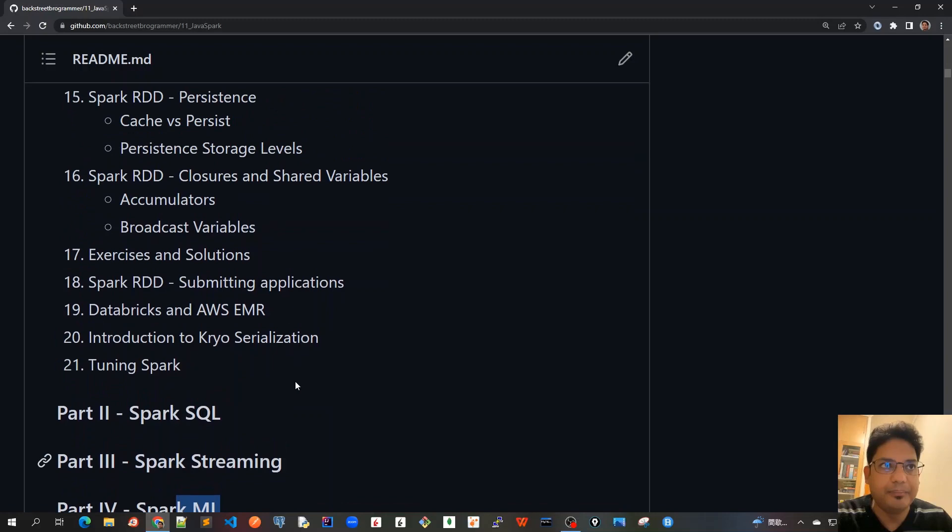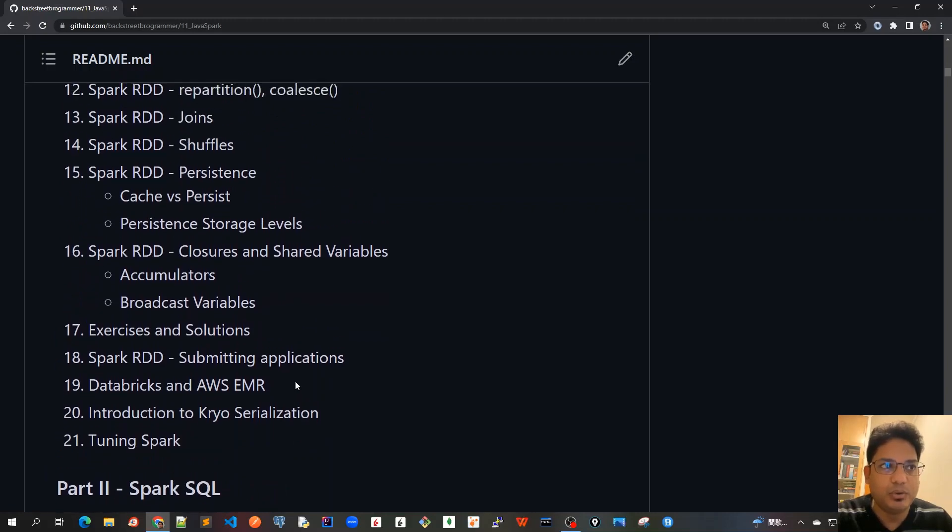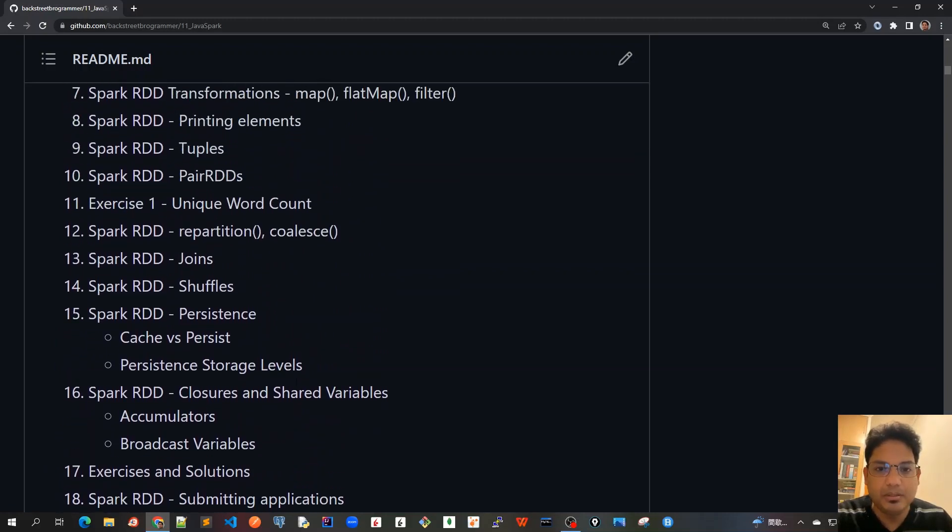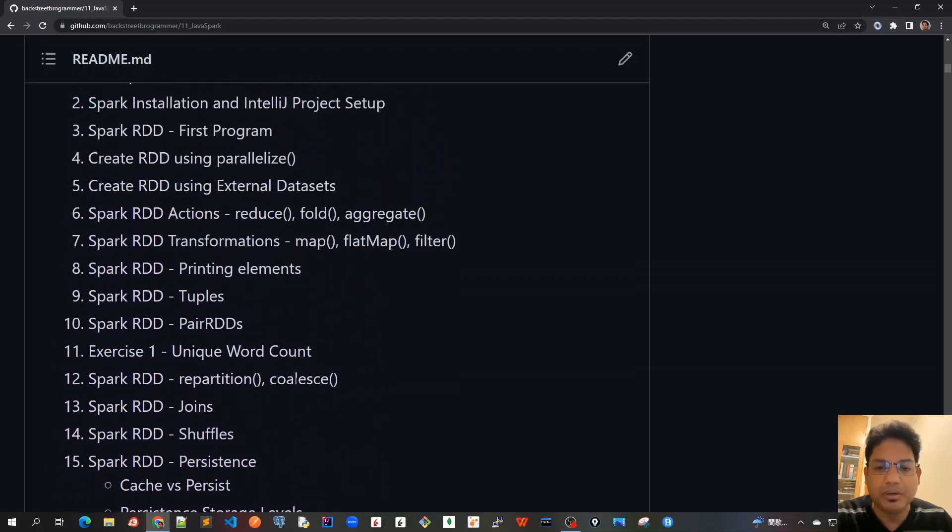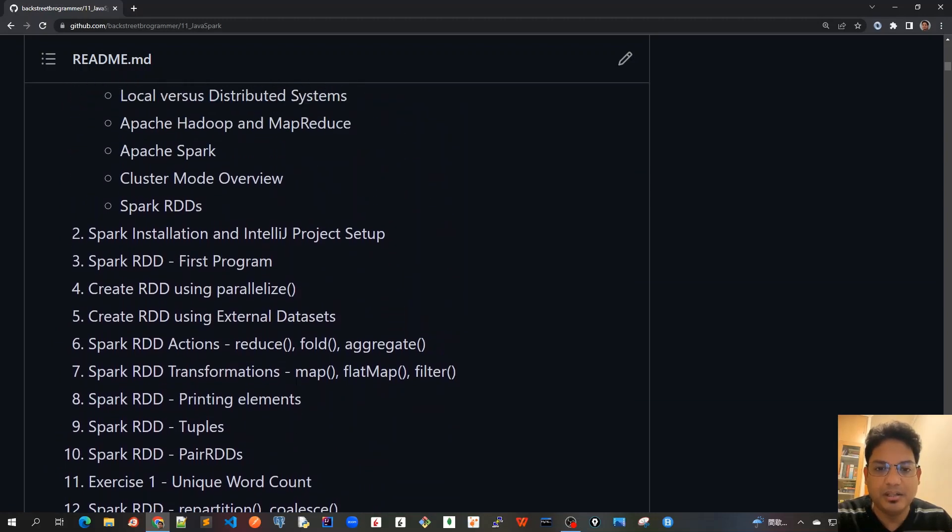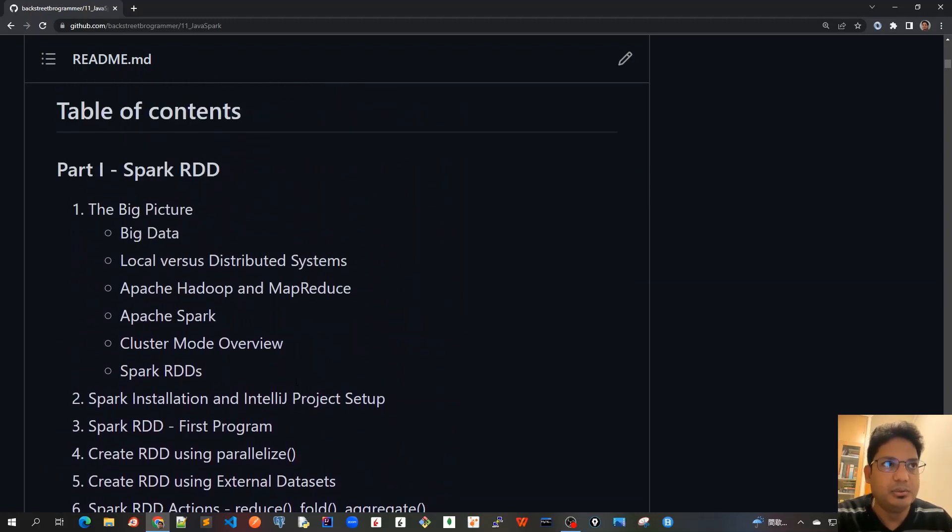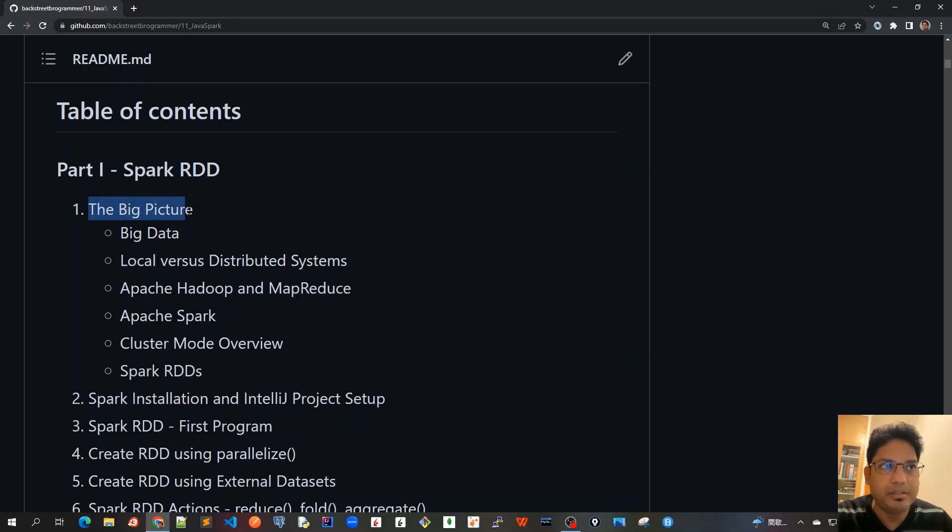For the first part, which is Spark RDD, there are several topics that we'll be covering, starting with the very first: the Big Picture. The Big Picture means that we will cover the theoretical part about the whole big data architecture.